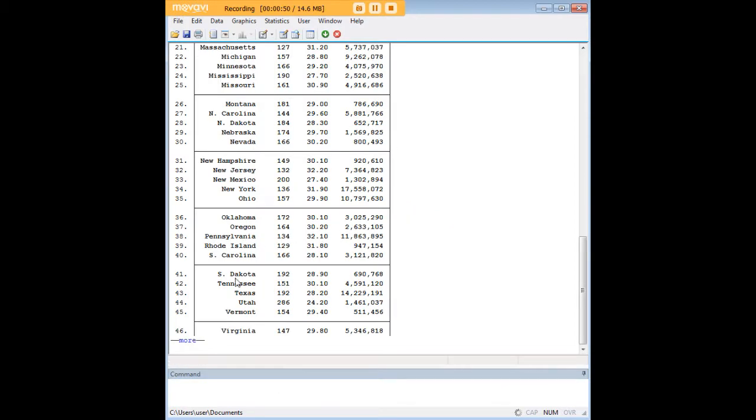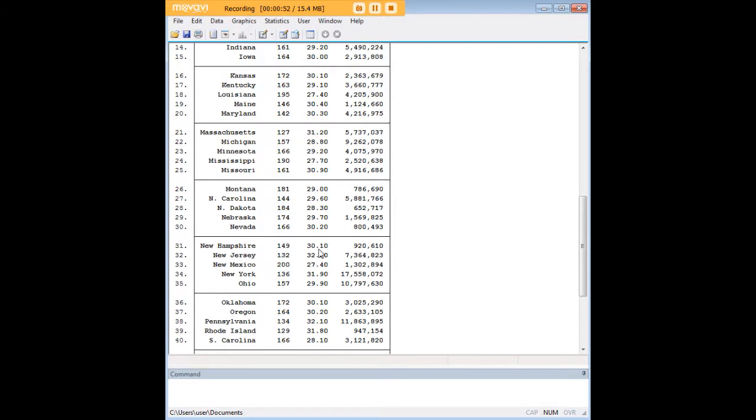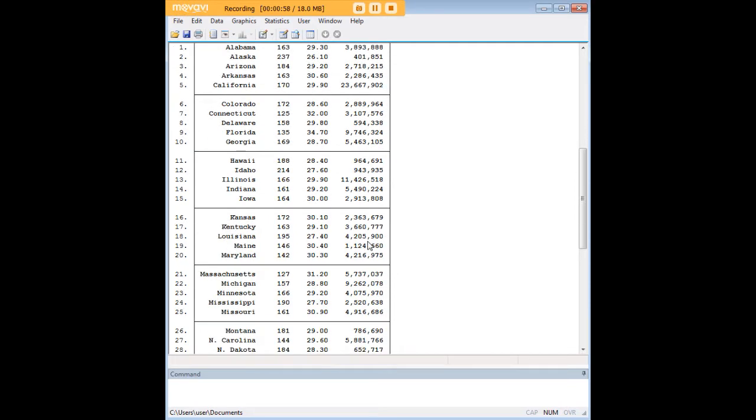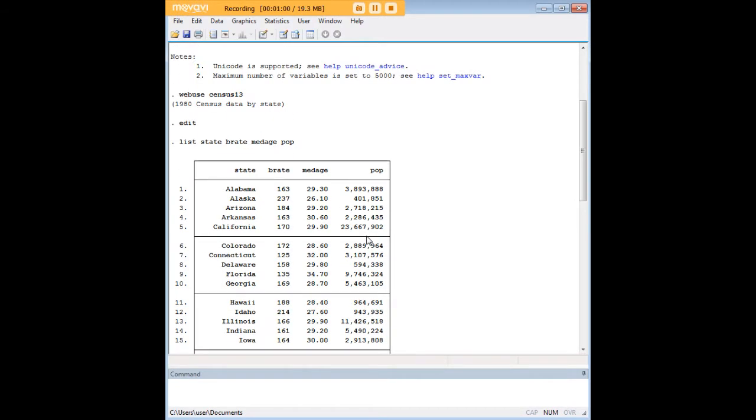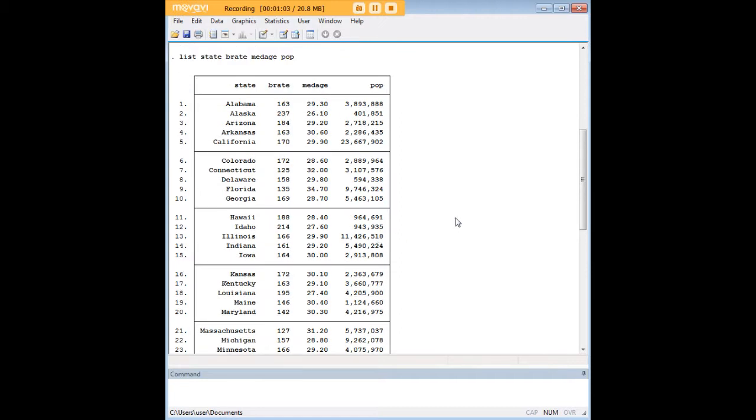Now if you're like me, when you first pulled up a table like this in Stata using the list function, you realized it doesn't really look all that good. This is not the kind of thing you could plop down into a paper or another format and have it look very good.